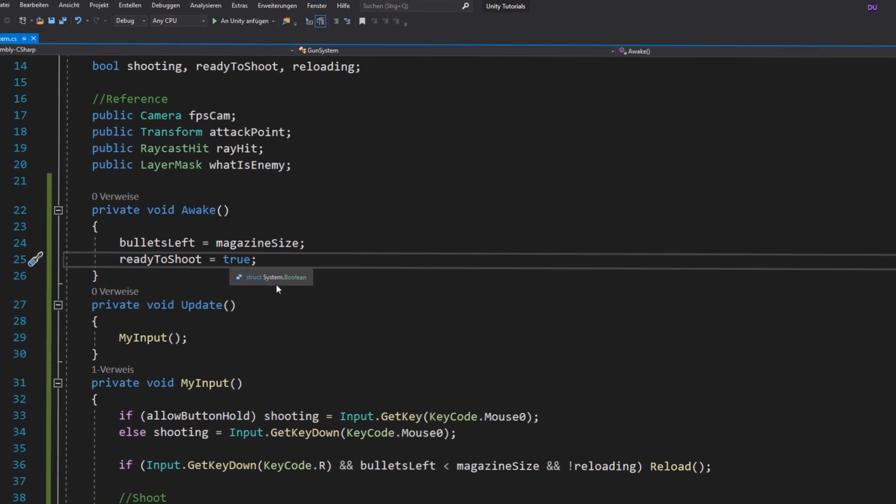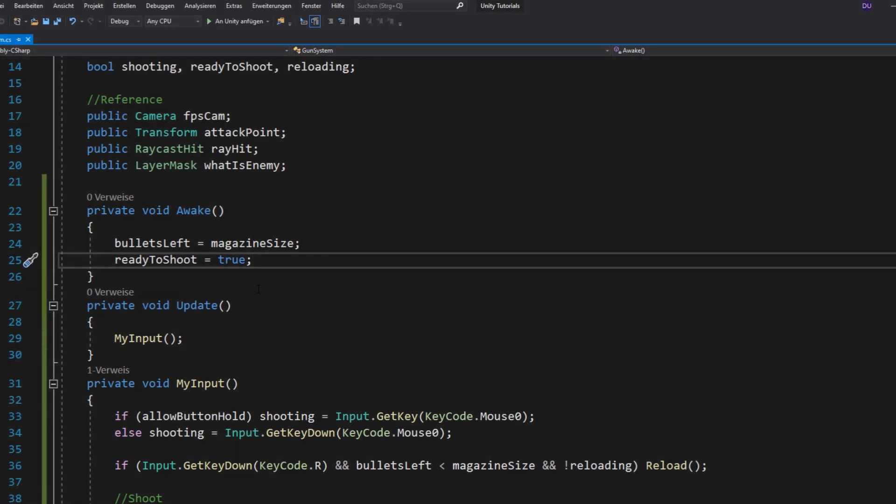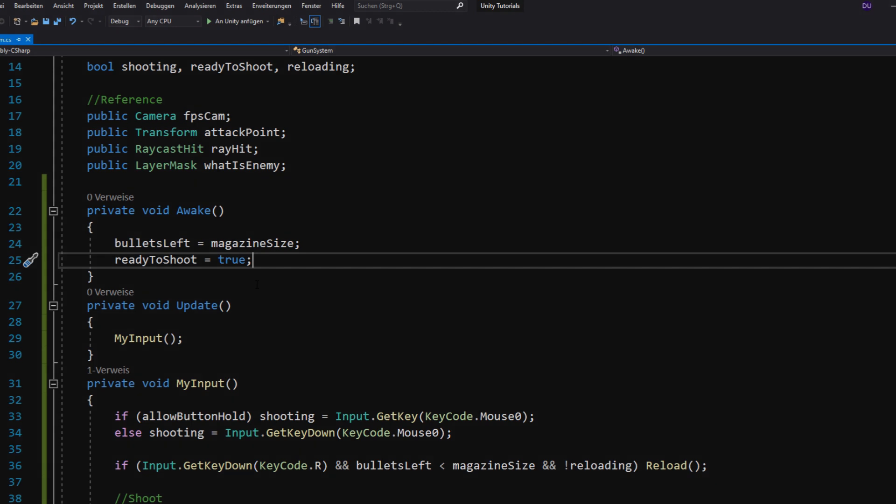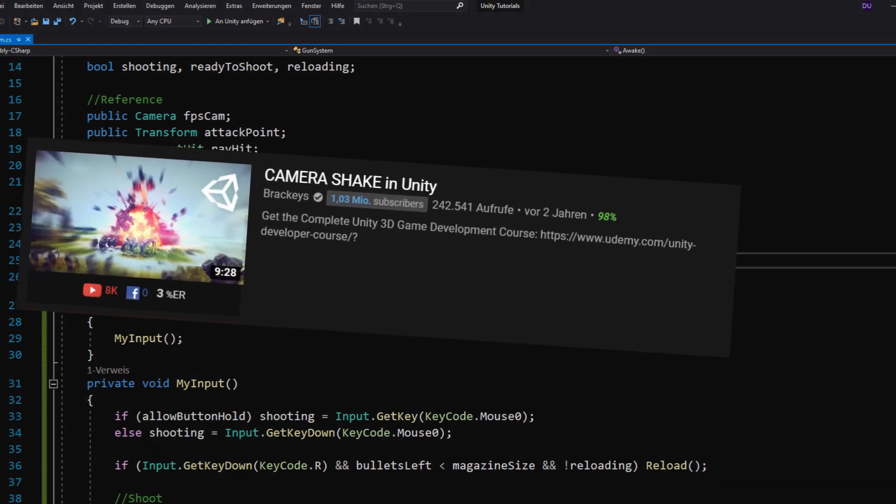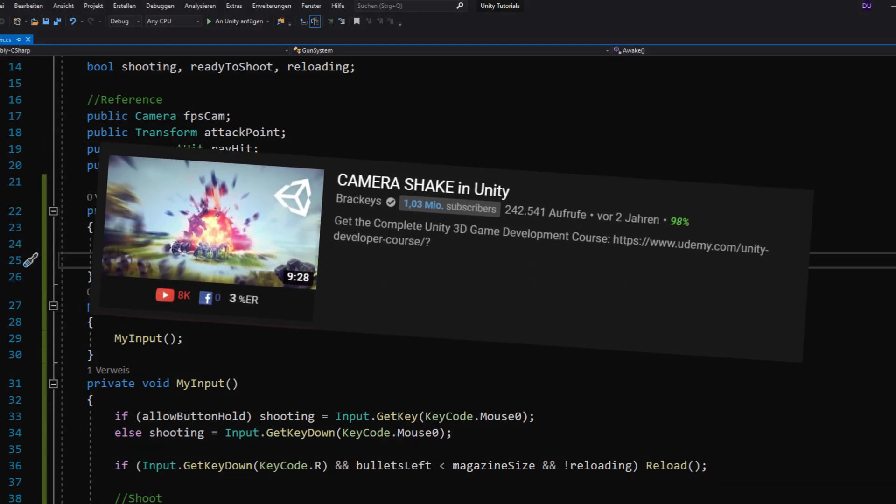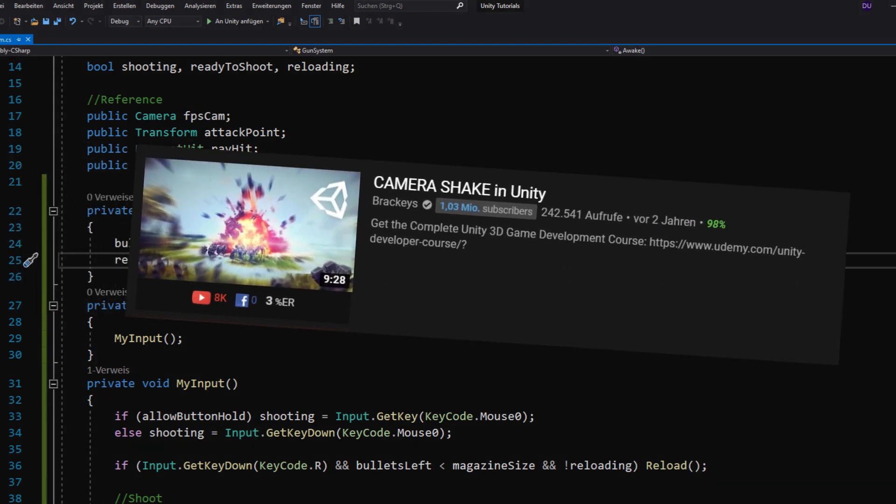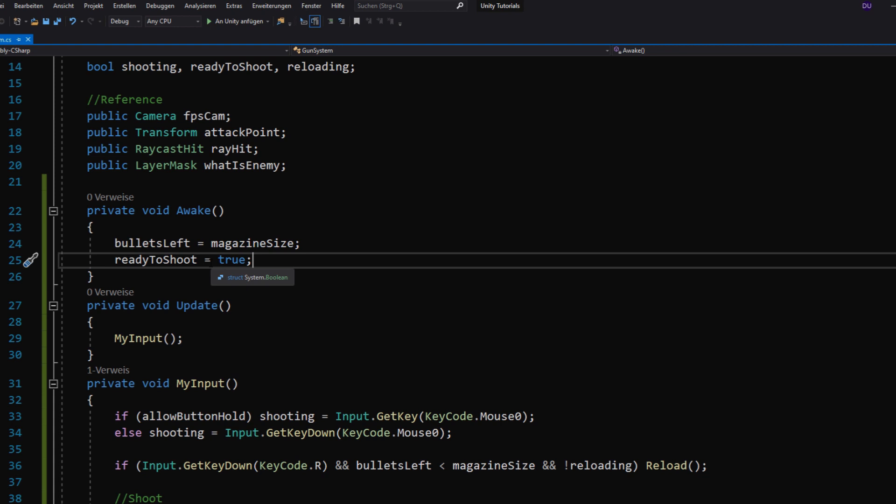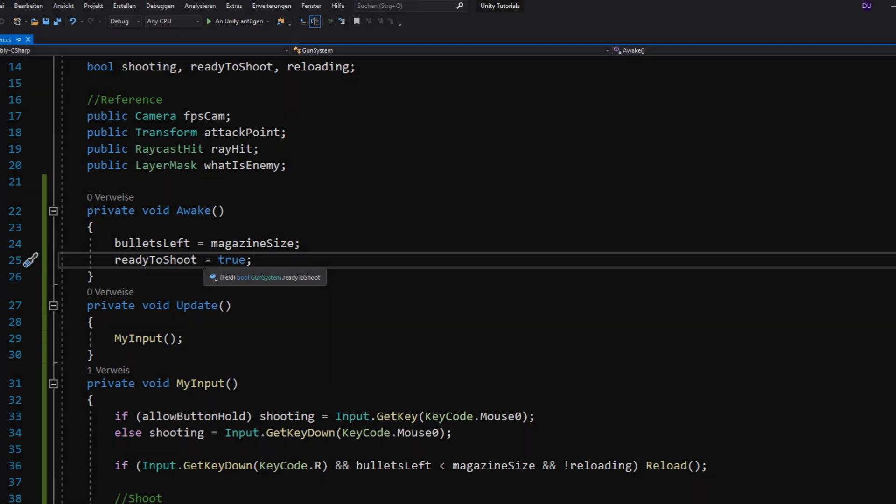So, now let's add some camera shake. But if you want to do this, you will need to watch Brackeys' video about camera shake first. You can find it in the description and you just want to attach his script to your camera. If you don't know Brackeys, he is... just kidding.